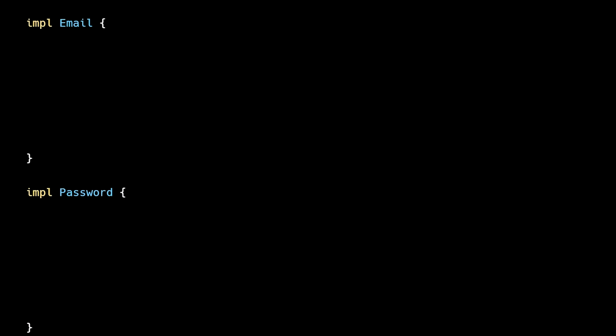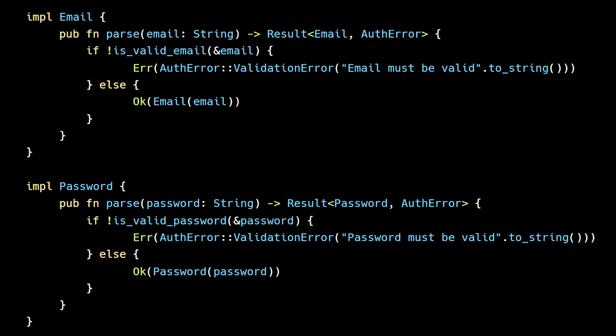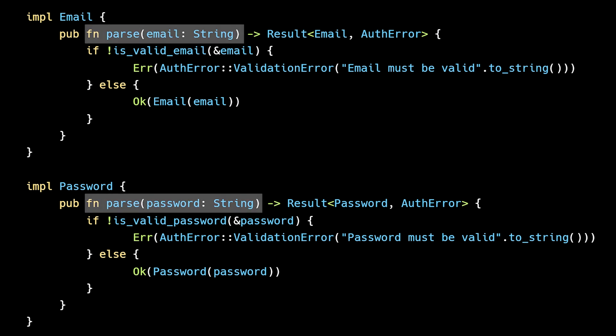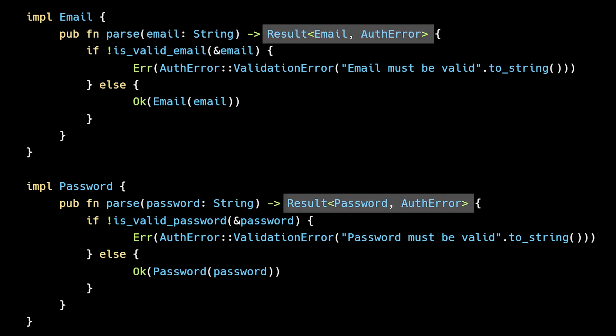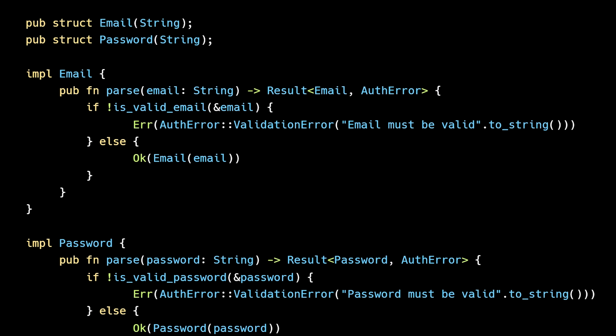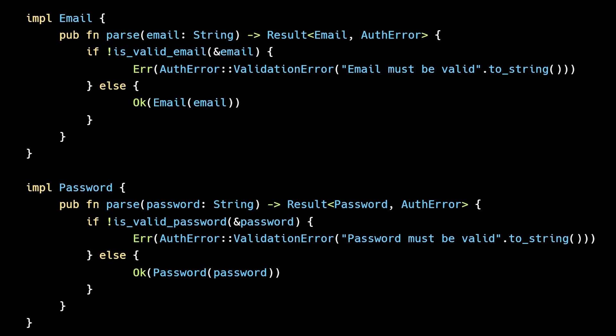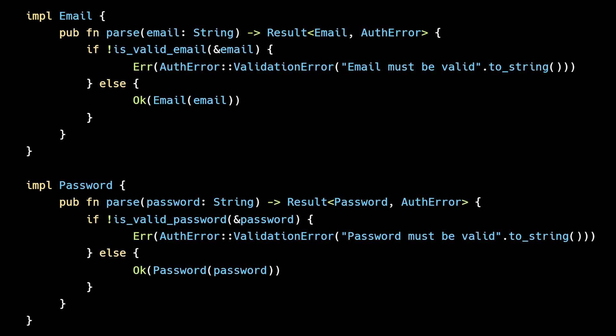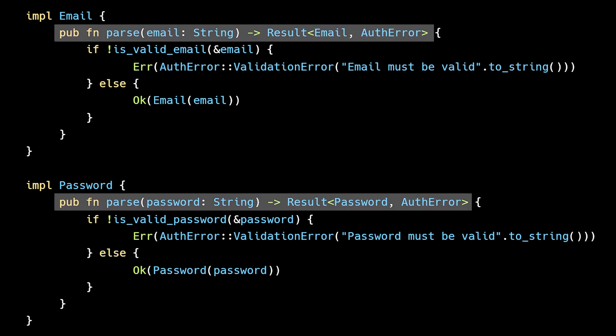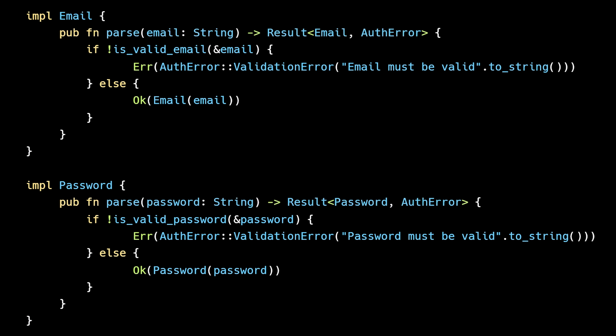To enforce this, we'll add a parse function which takes an untrusted string as input and parses it into an Email or Password type. The parse operation may fail, so we'll return a Result type. Here we're leveraging several unique features of Rust's type system. Because of Rust's visibility rules, the inner string is private and inaccessible outside of the struct. And because Rust doesn't have built-in or default constructors, the only way to construct an Email or Password instance is through the parse function.